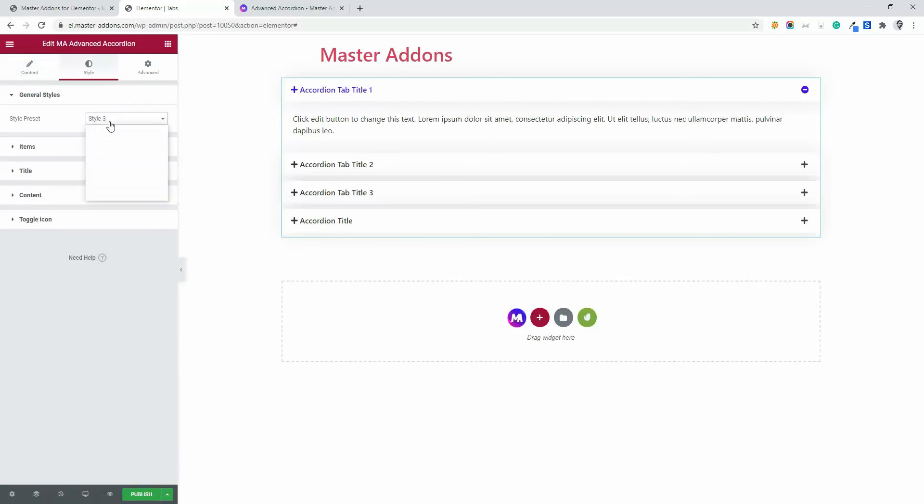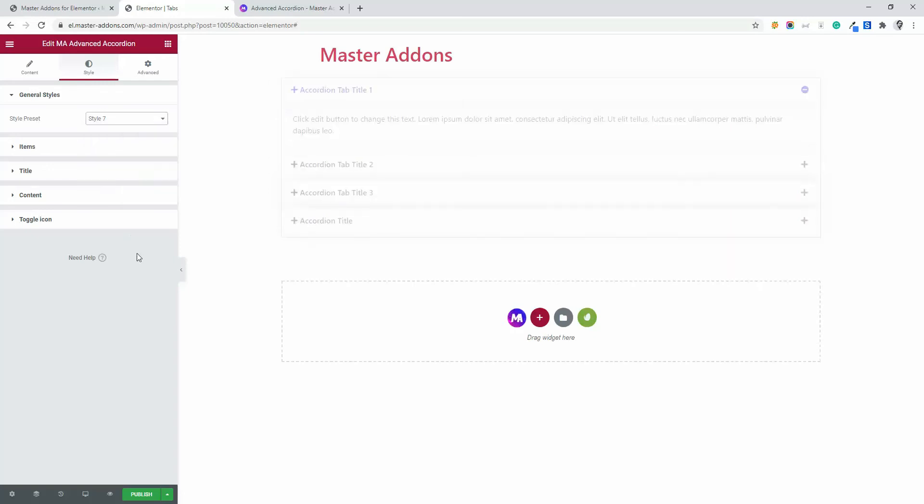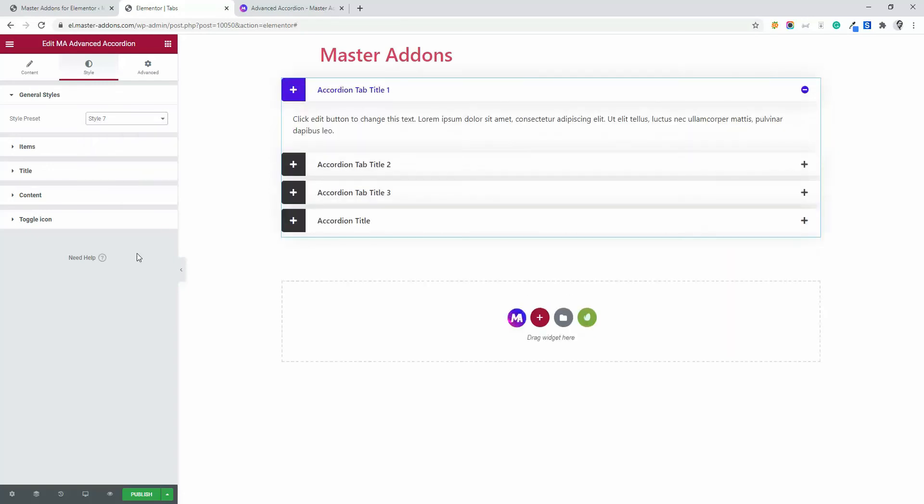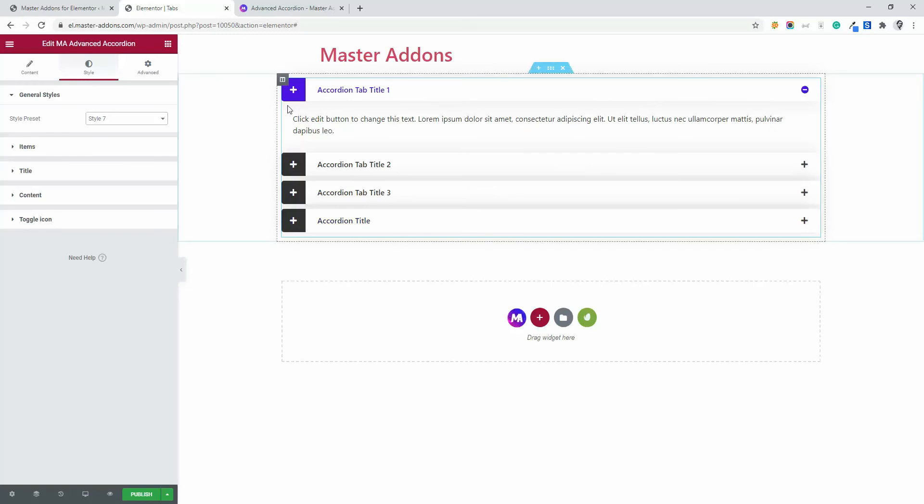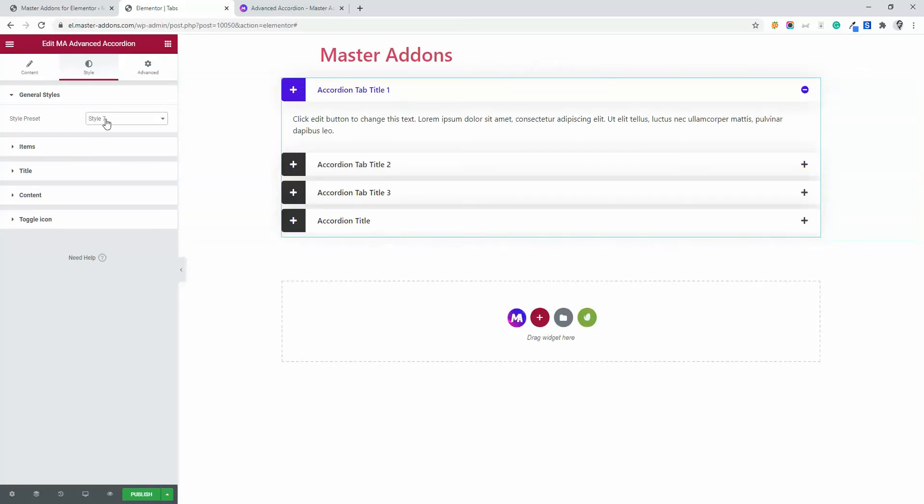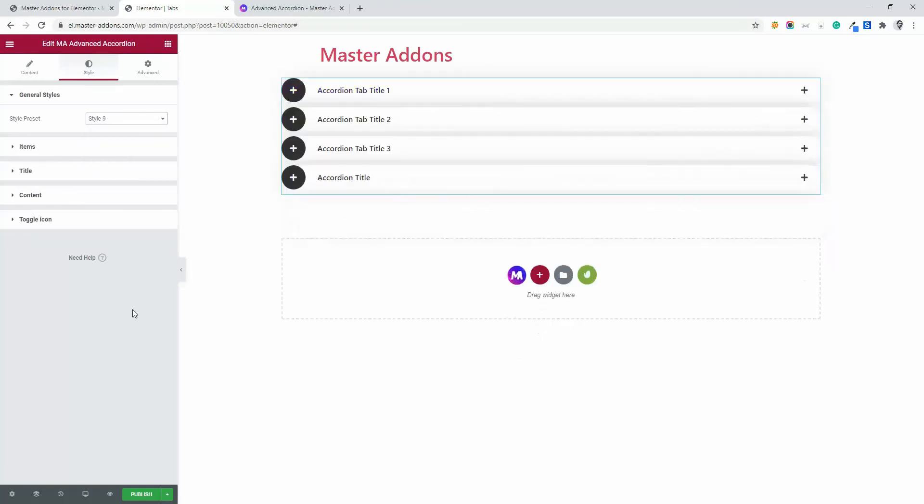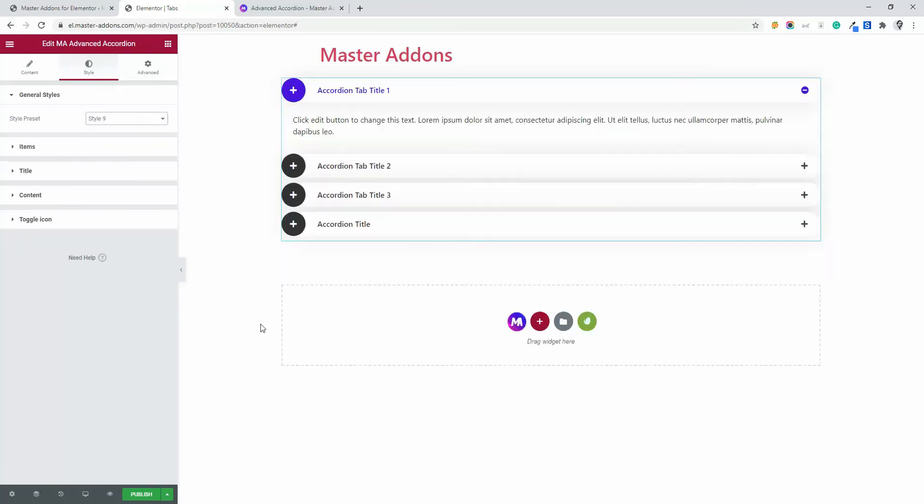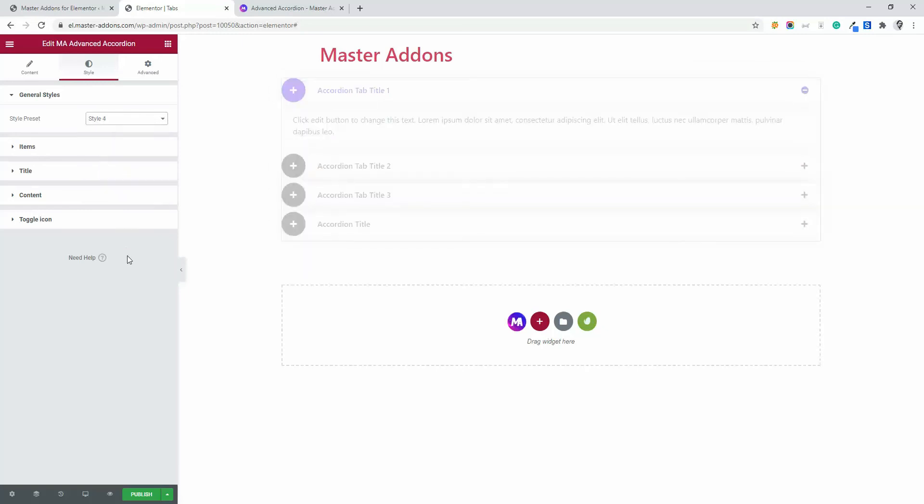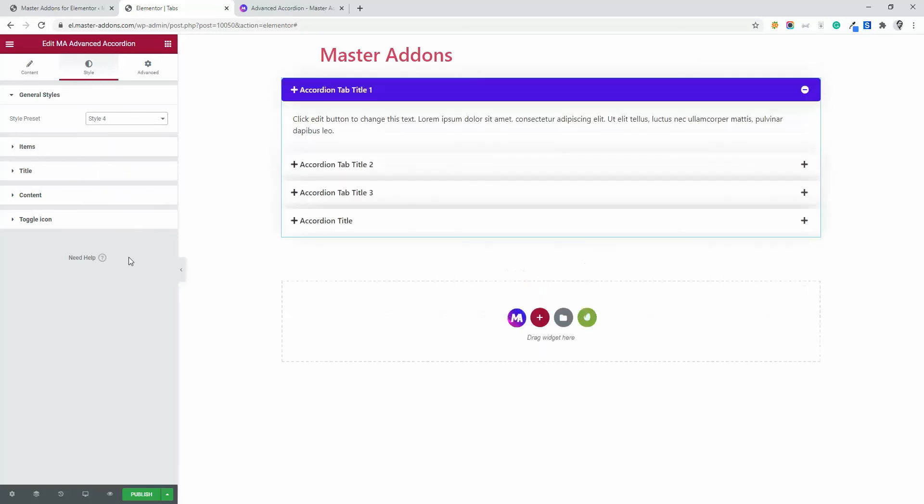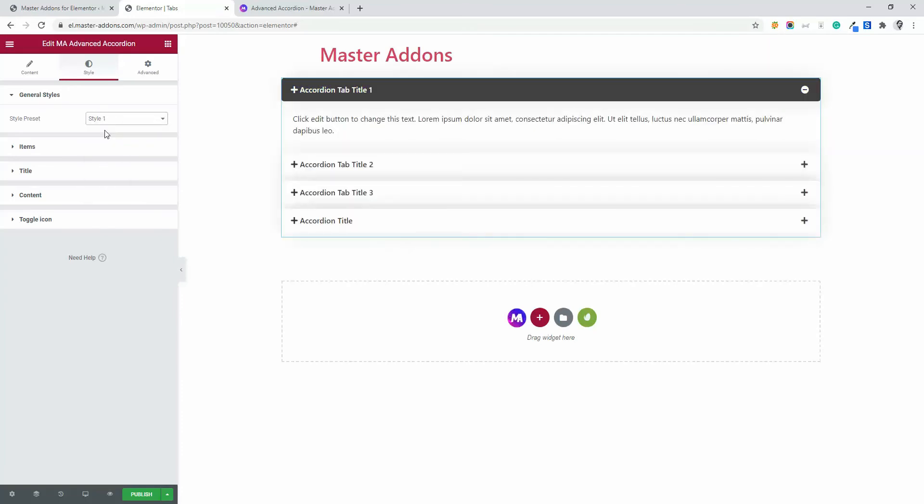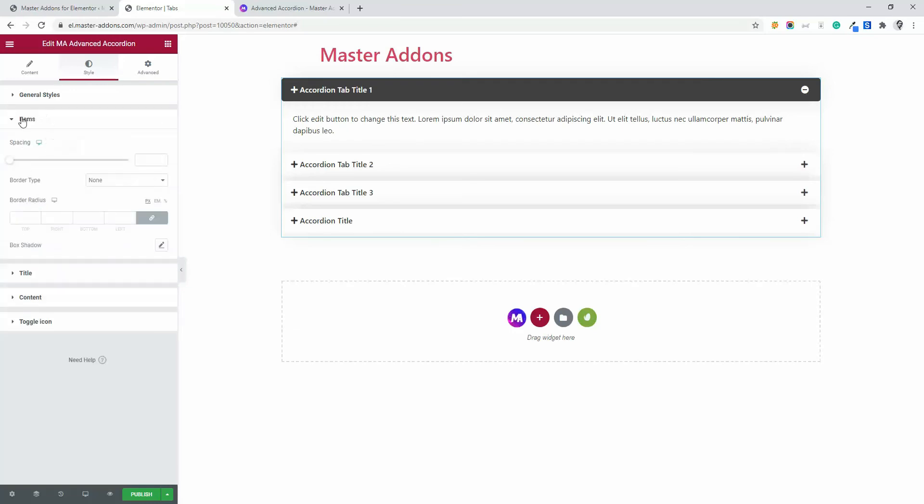Here you see the style preset, style preset 1, 2, 3, to 10. If I select 7, you see the changes. Now you see the style preset change. Here you can see a circle box. And now if I select 9, you can see the changes. If I select 4. So this is how you have to select the perfect style preset, paste on your webpage and customize other style items.